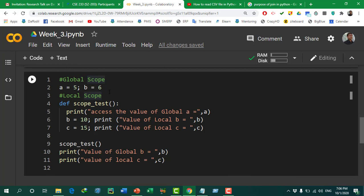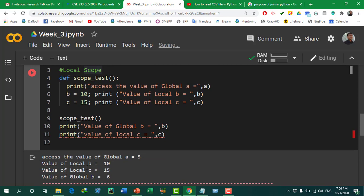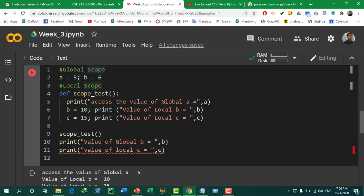We have written the same code in Colab and now let's run it. All the lines have already been described. When we run the code, first it shows the value of 'a', because we are accessing the global variable from inside the function, so it is accessible. Then it prints the value of 'b' — since 'b' is used in two scopes, it provides the local variable value inside the function.